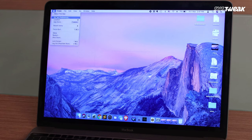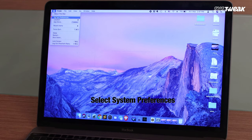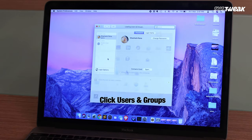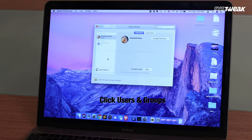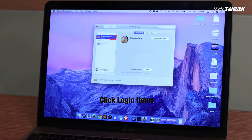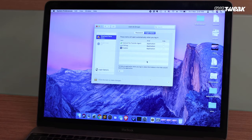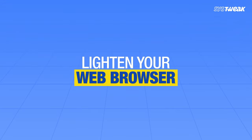To manage login items, open System Preferences — go to the Apple icon and select System Preferences. Click the Users and Groups icon, select your current user account, and click Login Items. If you want any program to start automatically or remove it from the list, click the plus or minus button to add or remove startup apps.